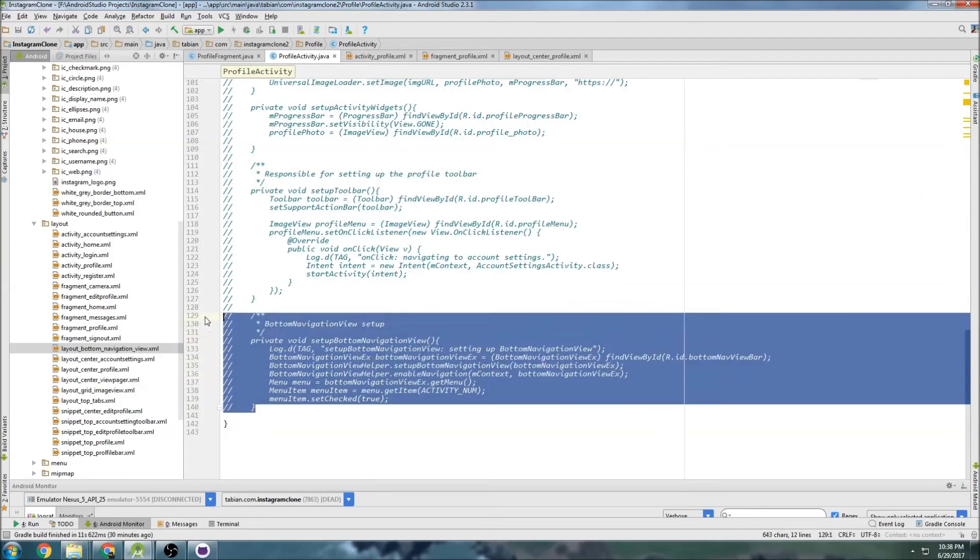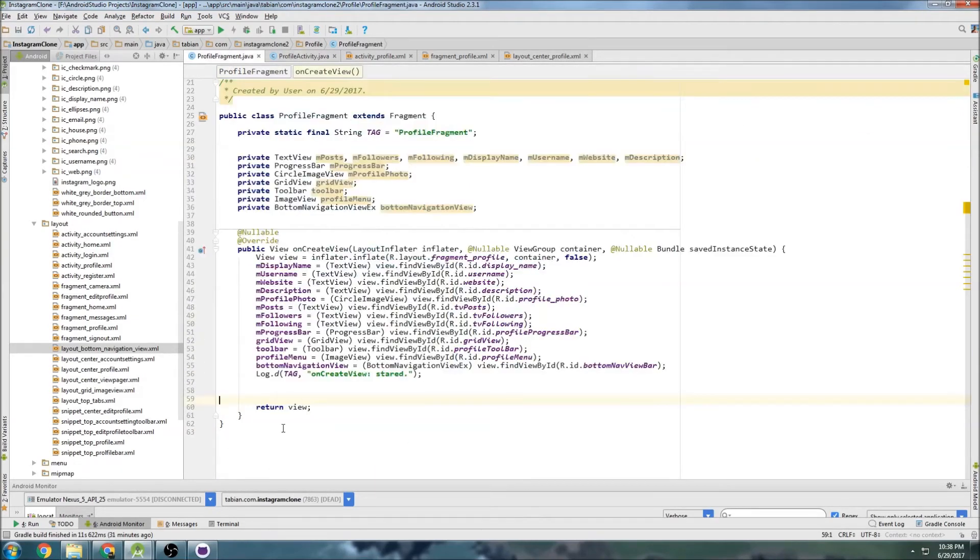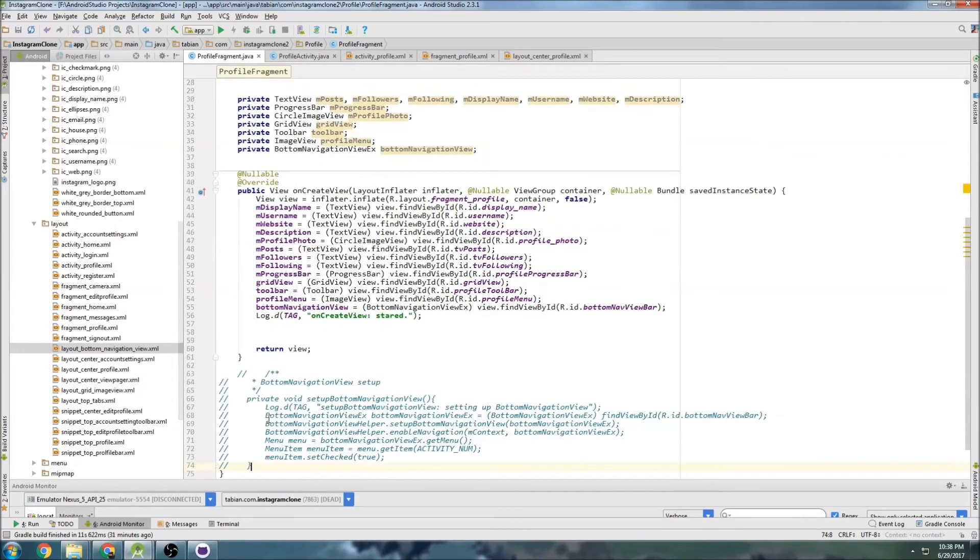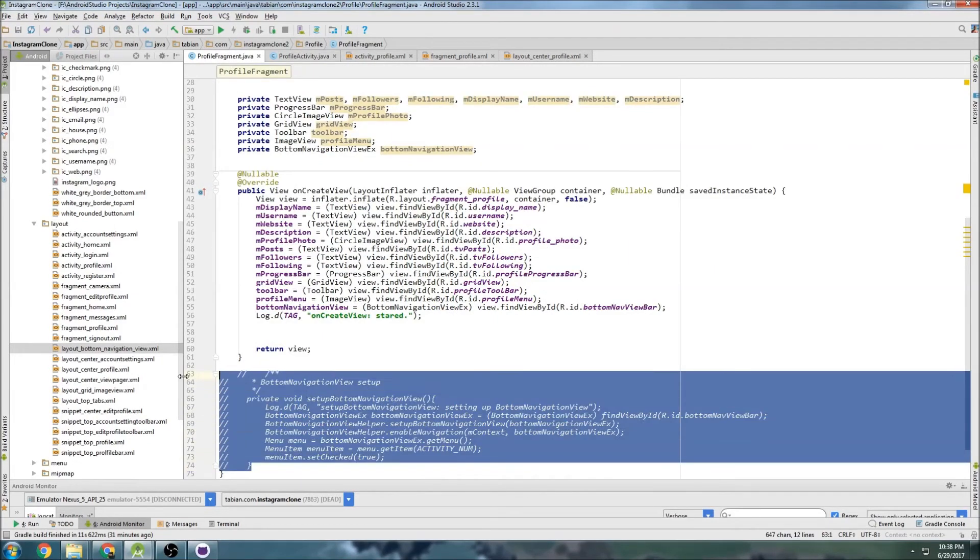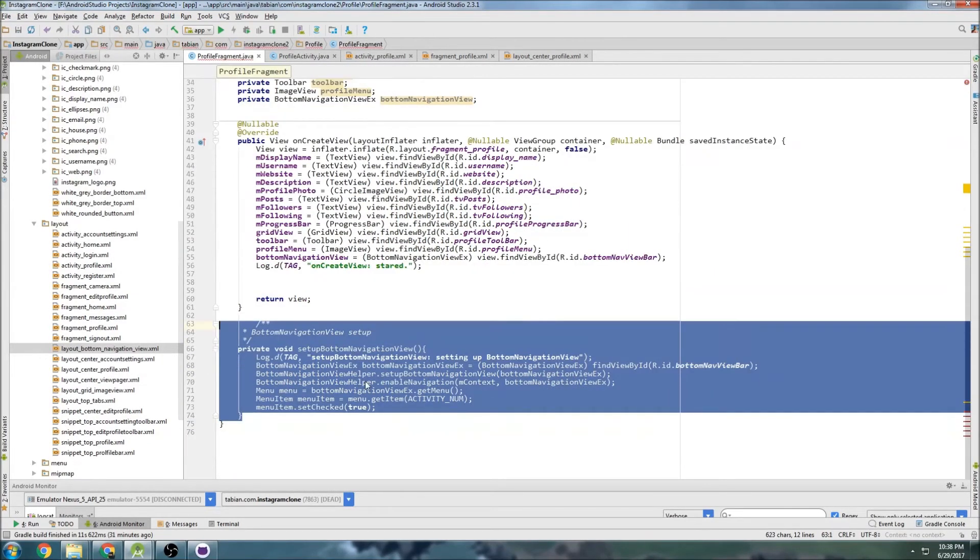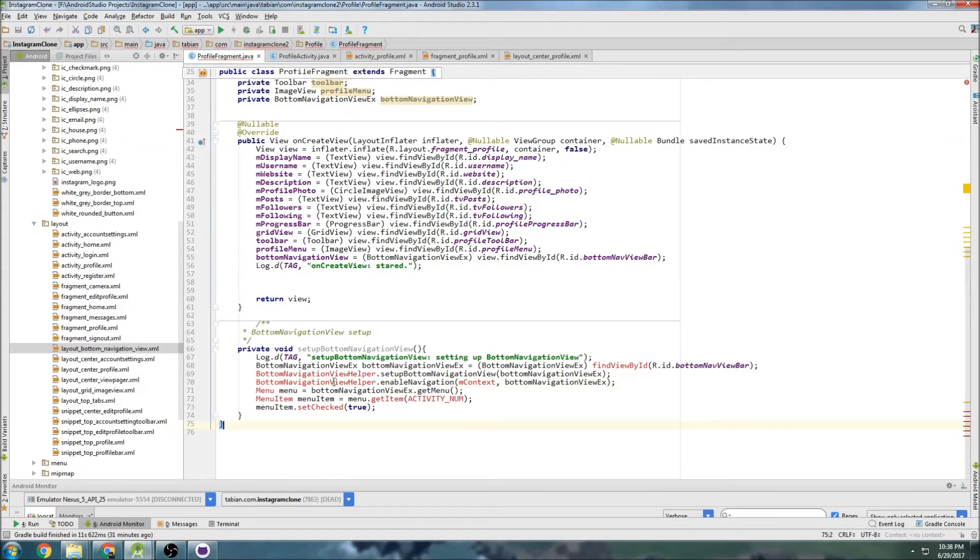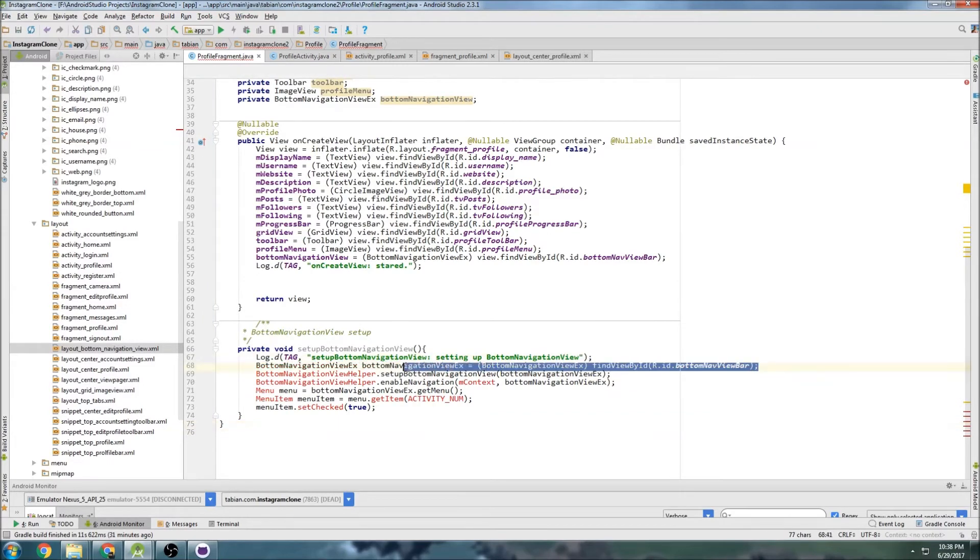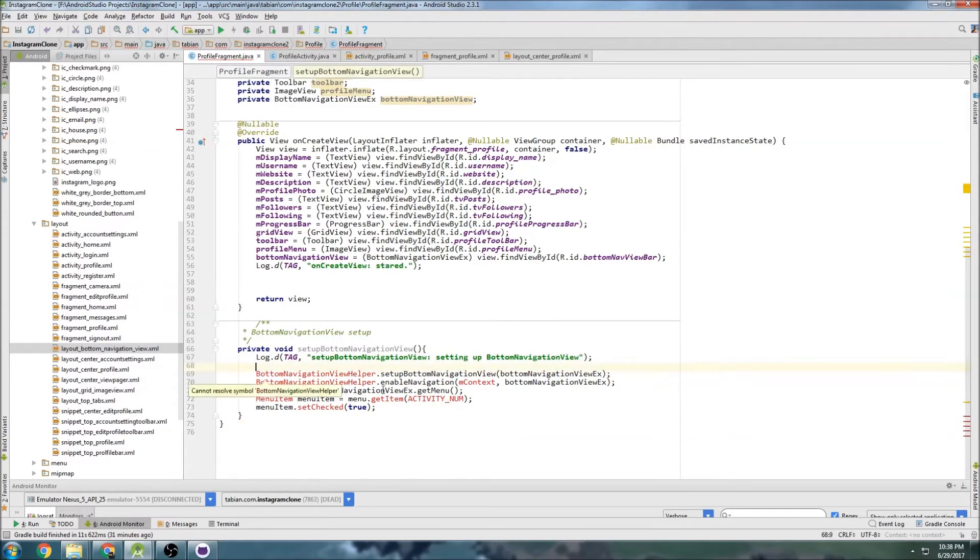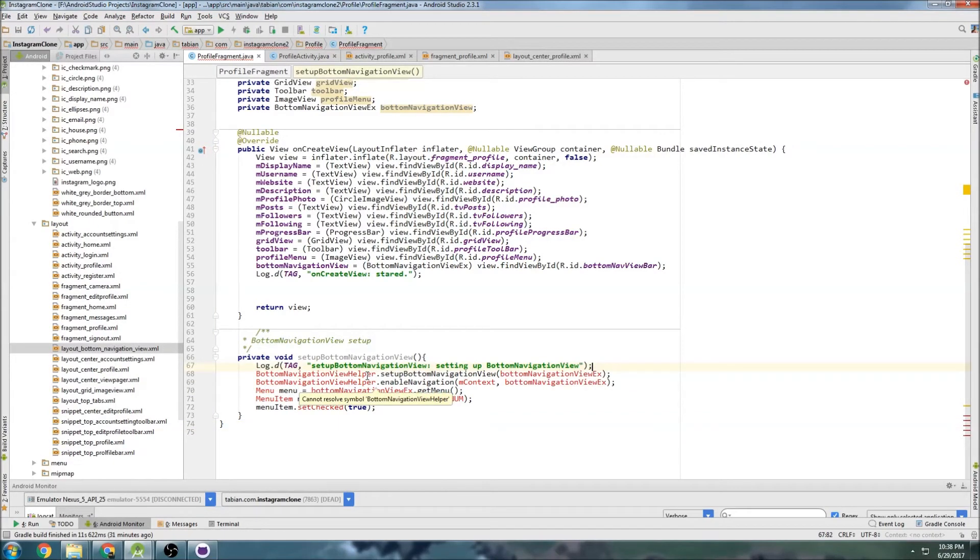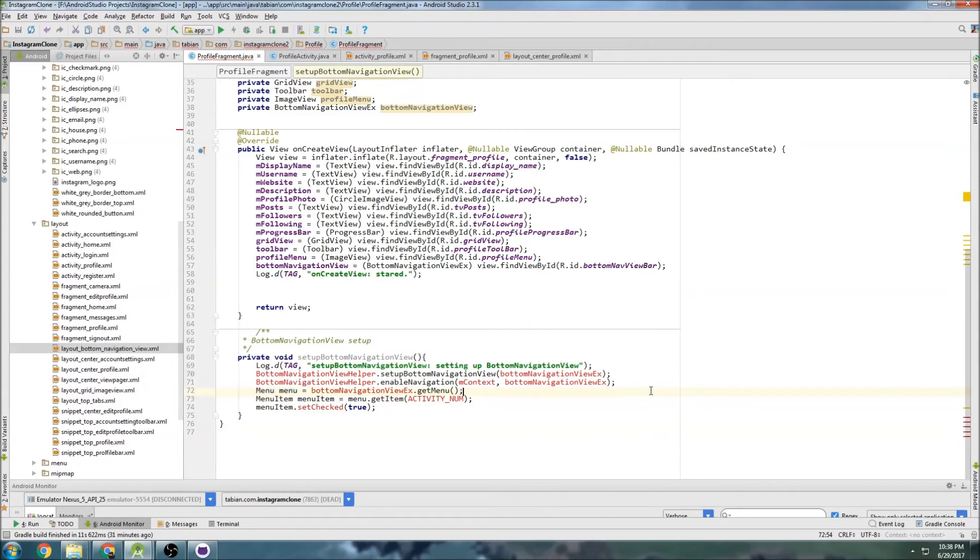I'm going to copy all that there and bring it into here. But we need to change it a little bit since we're in a fragment, it's going to be a little different. We don't need this because we already set that up. We need to import some stuff here.